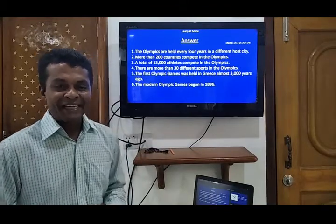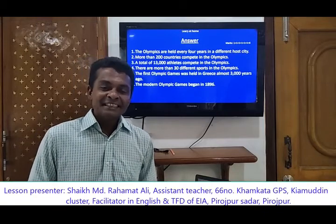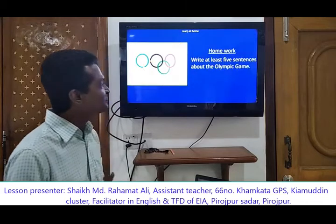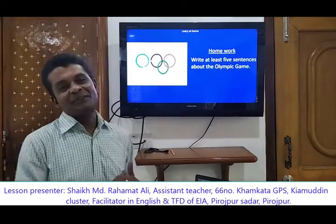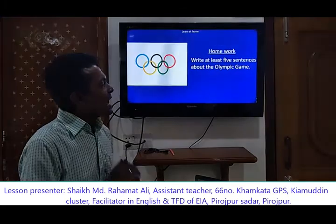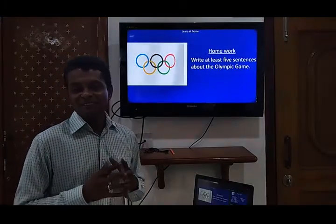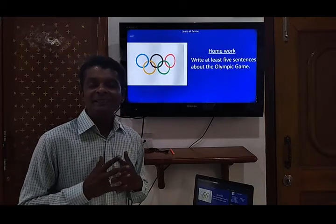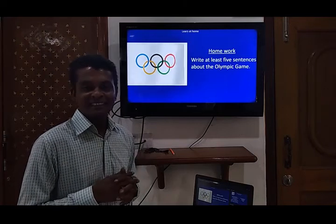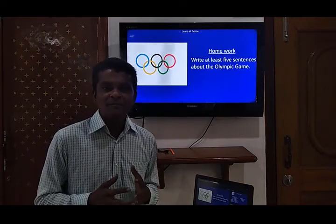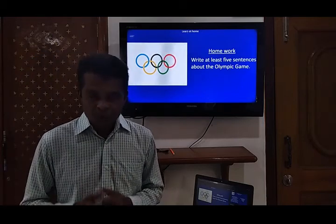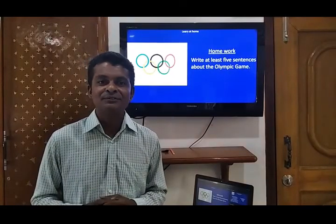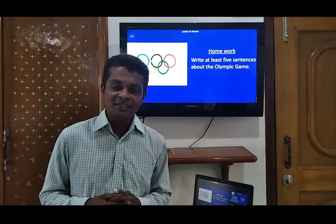Thank you, dear students. I know you have done it very well. Now I have homework for you all: write at least five sentences about the Olympic Games. Dear students, remember to wash your hands, stay at home, stay safe. Thank you, dear students, see you again.